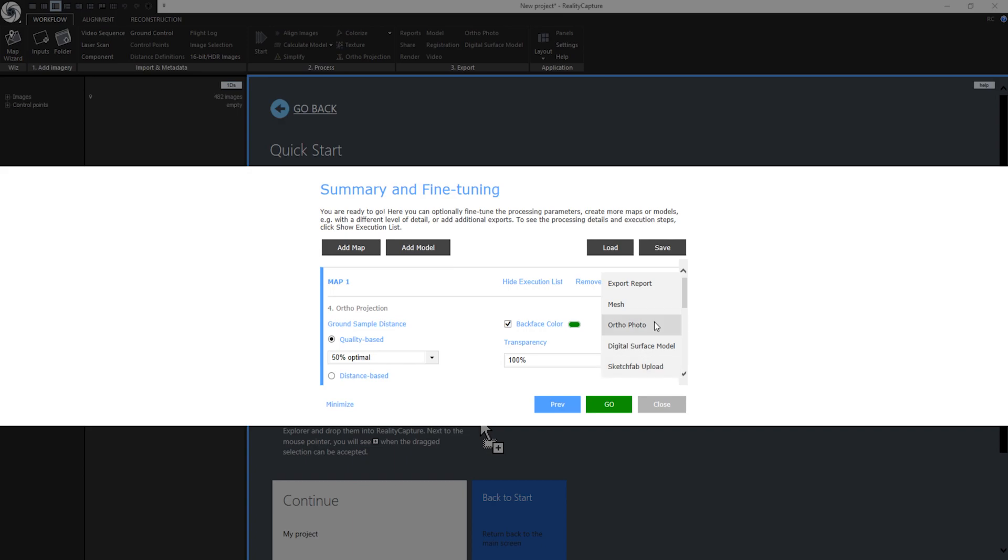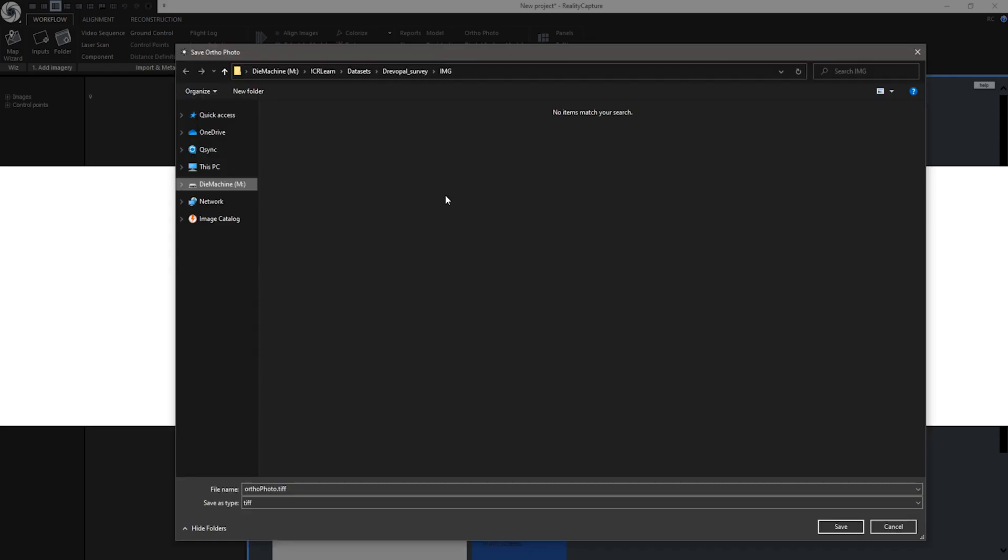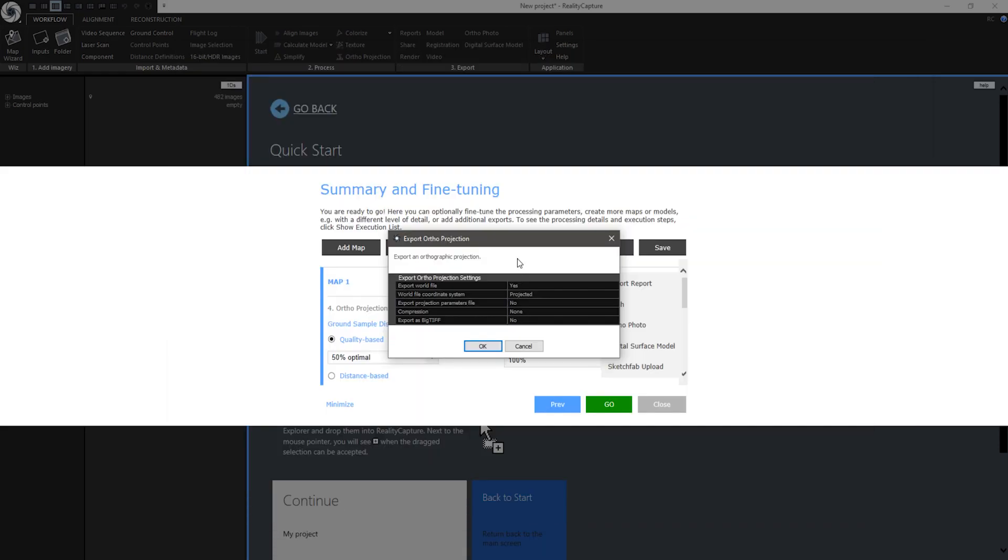In this tutorial I am going to export orthophoto which is actually a map. Now this window will appear. Here I can specify the name and the path it will be saved to. Now these export settings will appear. If you have really high resolution orthophoto I suggest using export as big tiff.